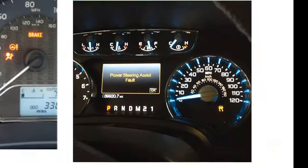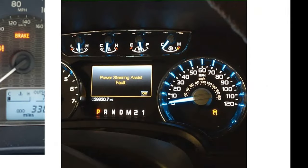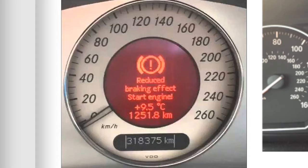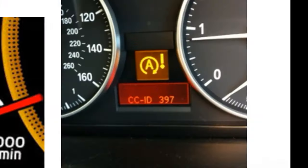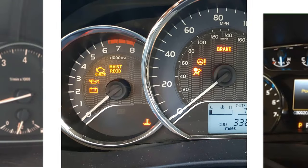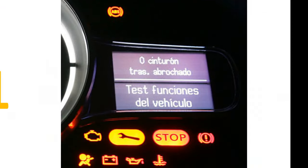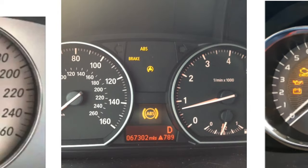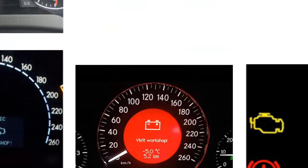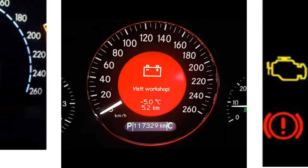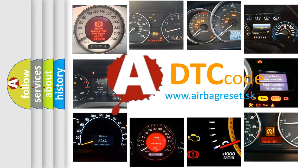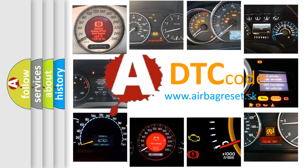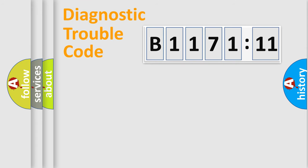Welcome to this video. Are you interested in why your vehicle diagnosis displays B117111? How is the error code interpreted by the vehicle? What does B117111 mean or how to correct this fault? Today we will find answers to these questions together.